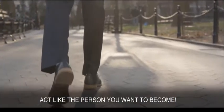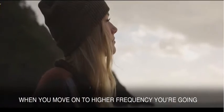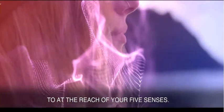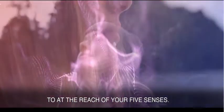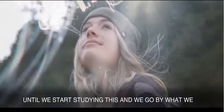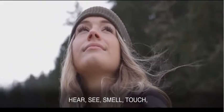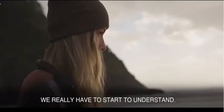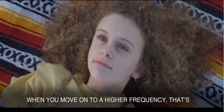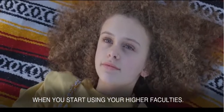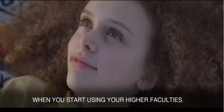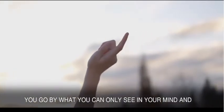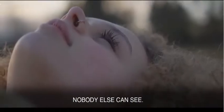Act like the person you want to become. When you move on to a higher frequency, you're going to be communicating with a world that's totally foreign to and beyond the reach of your five senses. Now, until we start studying this, we go by what we hear, see, smell, taste, touch. We've got to get away from that. We really have to start to understand. When you move on to a higher frequency, that's when you start using your higher faculties. You don't go by what you hear, see, smell, taste, touch. You go by what you can see in your mind nobody else can see.